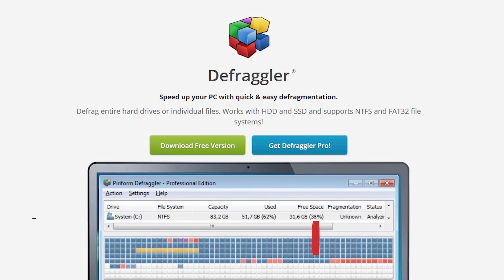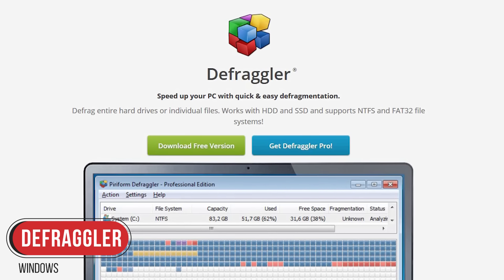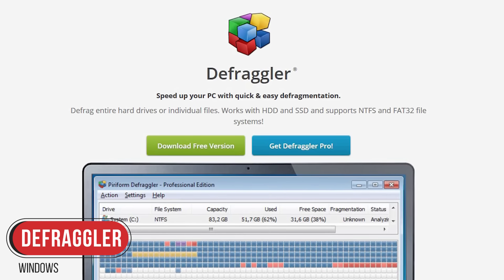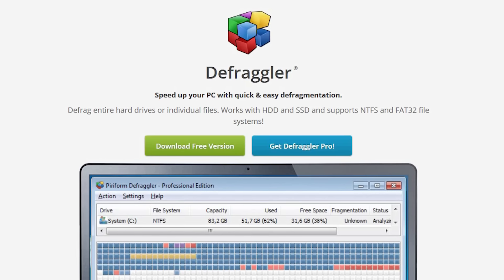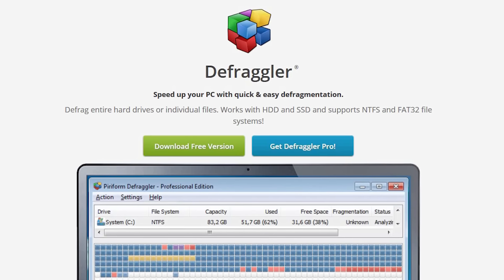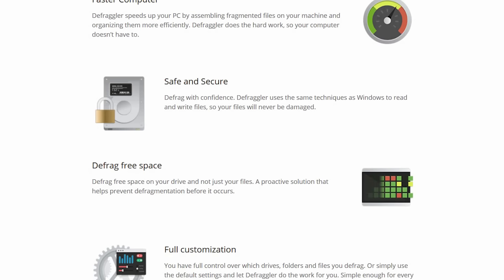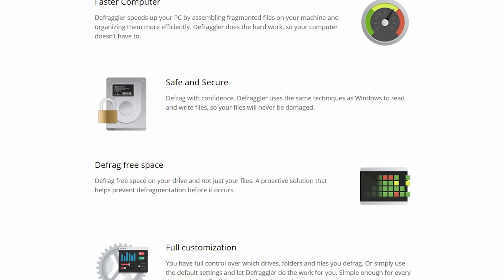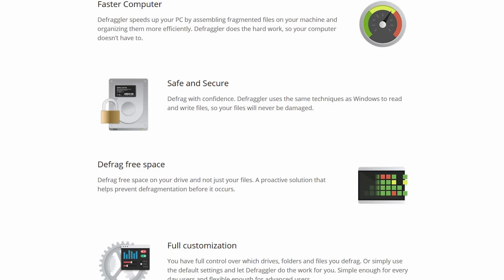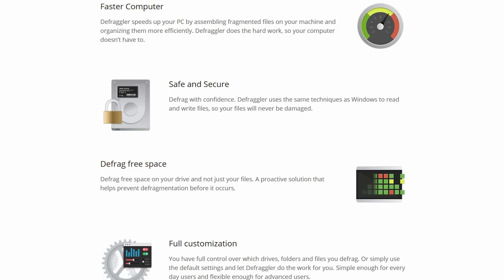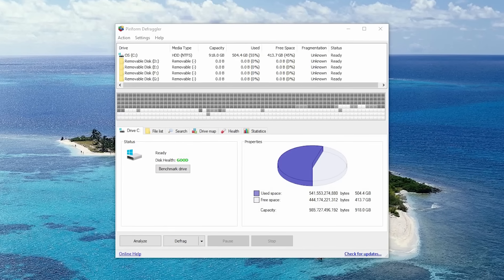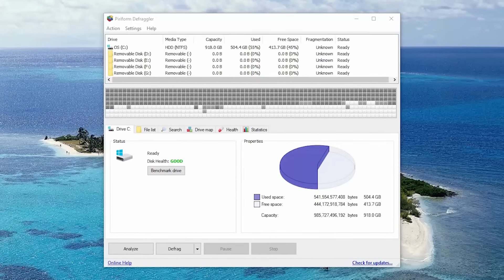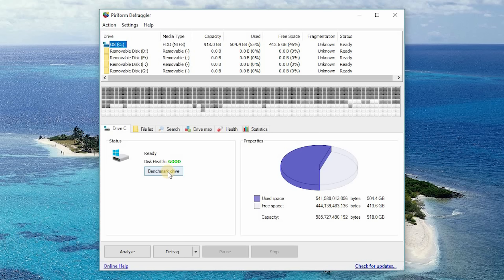Up next is Defraggler, which is my preferred defragging tool for computers with hard disk drives, and it's far superior to the Windows built-in defrag tool. I won't spend a lot of time on this one. Defraggler takes the fragmented files on your computer and reassembles them to speed up your PC. It's simple enough to use. First, you select your drive. If you want, you can benchmark your drive by selecting benchmark drive. You could select analyze to see if your drive does need to be defragged. And when you're ready to get started, just select defrag.